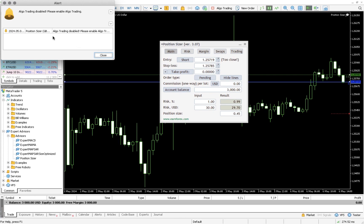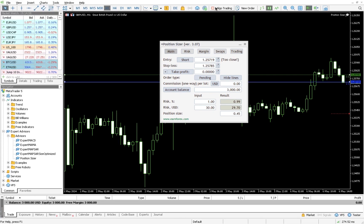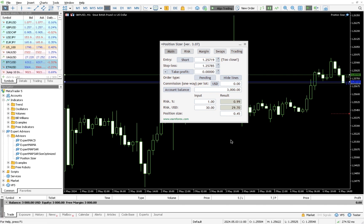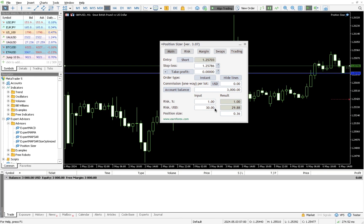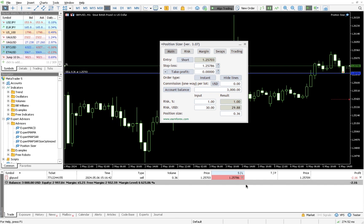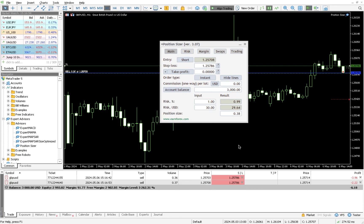Let's execute practically. I'll place my stop loss at the top of the current candle and risk one percent of three thousand dollars — the tool says the lot size should be 0.45. There's a quick key for executing trades; mine is Shift+T. You have to make sure algo trading is enabled first — you can see it said 'algo trading disabled' so I had to turn it on. With algo trading enabled, press Shift+T and it shows you the sell order details with the risk. Press Enter and it places the trade.